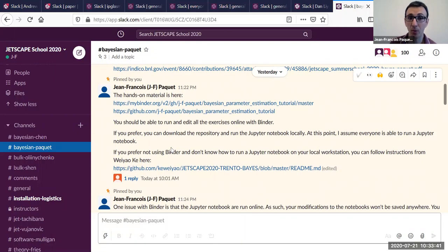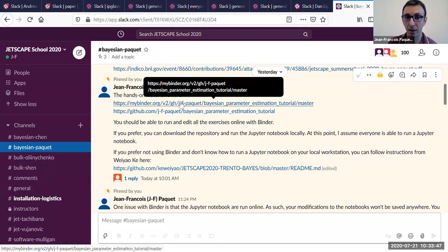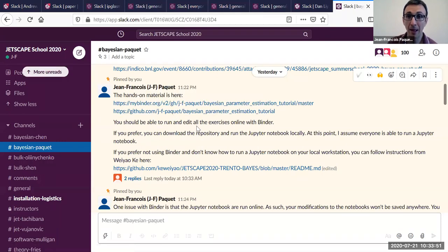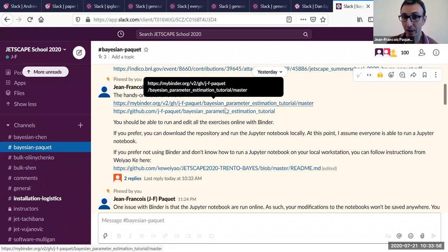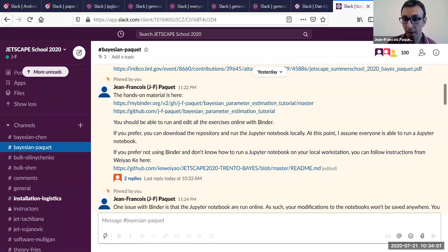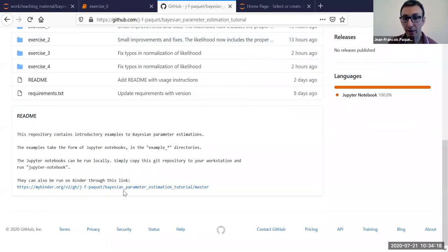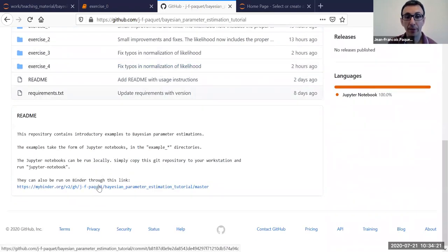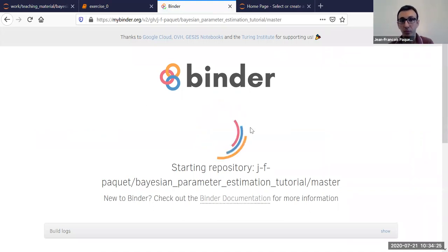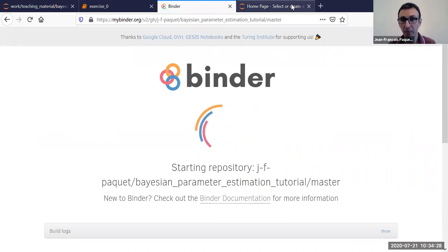I assume that at this point most of you are comfortable with Binder or just running a Jupyter notebook in general. Take a minute or two to see if you can get either of them running, and we'll run a poll to see if you have everything set up. If you go in the GitHub repository, you also have the link to the Binder.